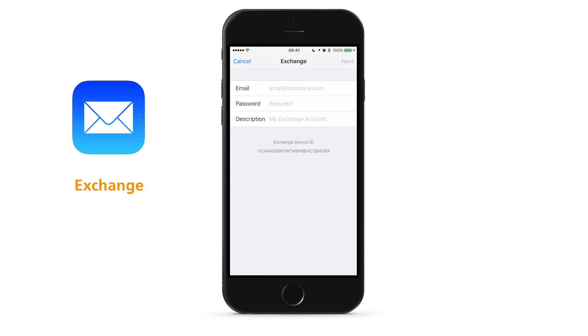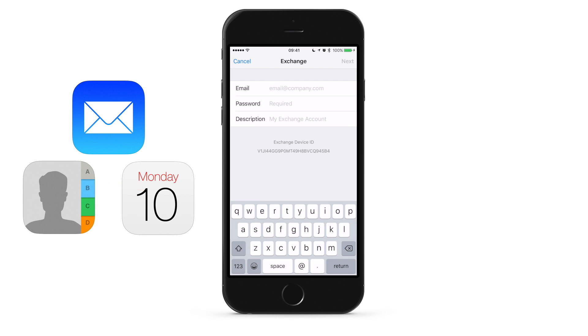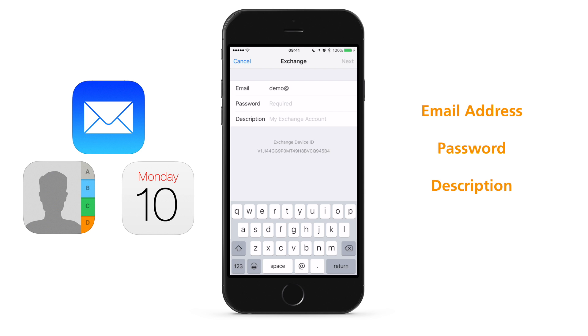Fill in your email address, password, and a description. The description helps you tell the difference between your accounts. Tap Next when finished.